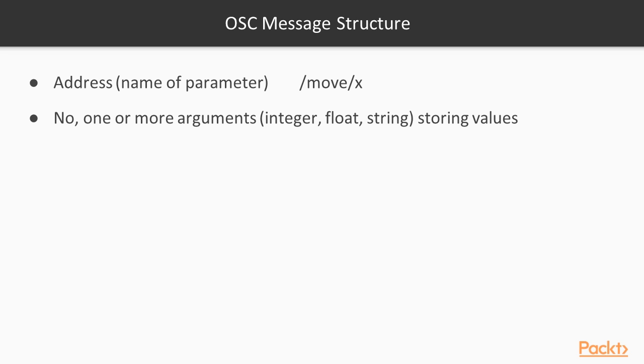OSC message consists of an address and arguments. Address is a string consisting of several tokens, started and delimited by the forward slash symbol. Address resembles URL, and it's used for specifying the title of the OSC message, in order the receiver was able to decide what to do with this message. Optionally, OSC message can have one or several arguments.